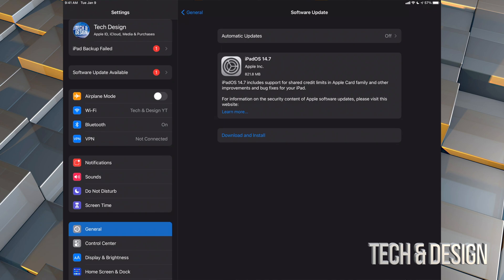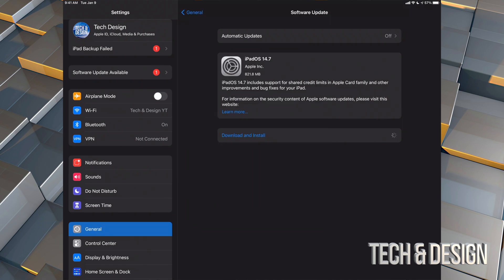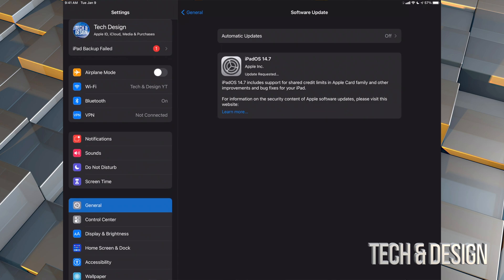Let's press Download and Install. Once you do that it's going to ask you for a passcode if you have one. Once you put that in, it's just going to start downloading. Now, some of you may see only 'Install' — that's okay.